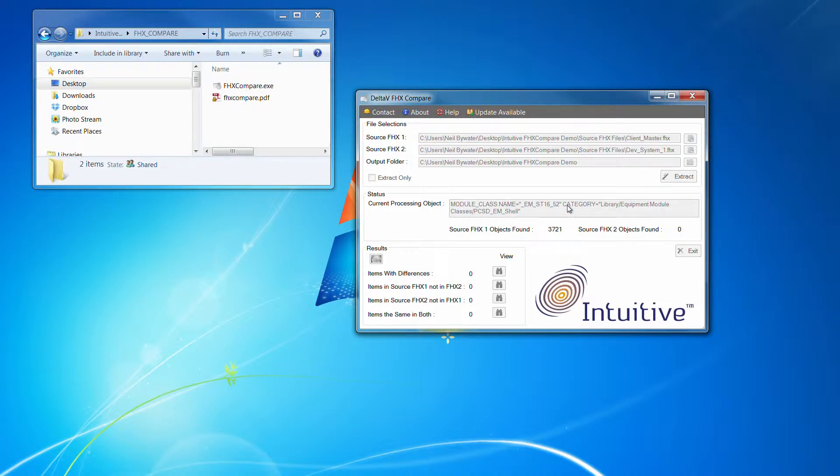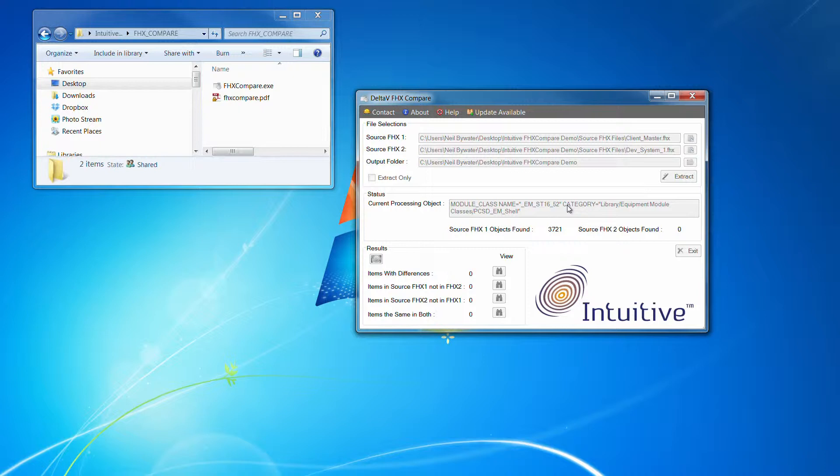Anyway, this tool will go on for a little while. It's still parsing the first FHX file at the moment. I'll pause the video and we'll come back when it's completed.